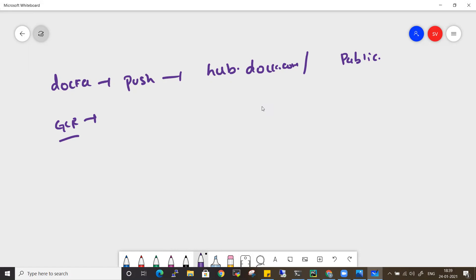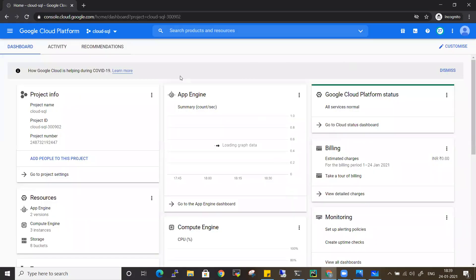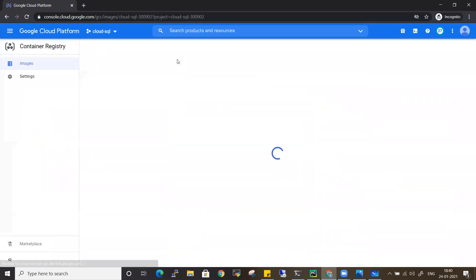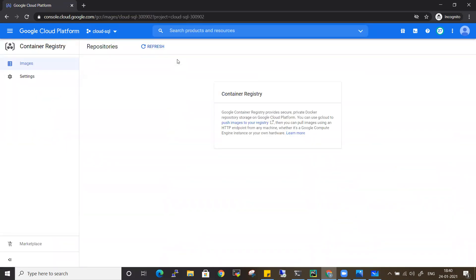In this video, I'll show you how to create a Docker image and push it to your private repository in Google. I have already created a project inside Google Cloud. If you search for GCR — Google Container Registry — and go to that section, if you're using it for the first time you'll be asked to enable the APIs. After that you'll see this page. As of now there are no images in my repository, and GCR provides secure private Docker repository storage on GCP.